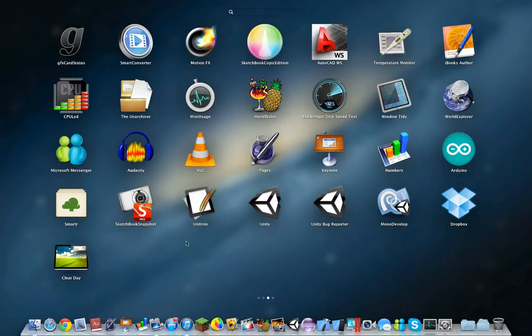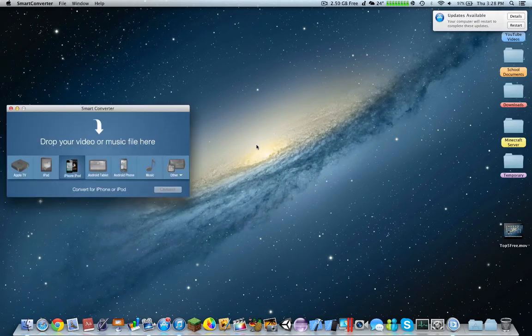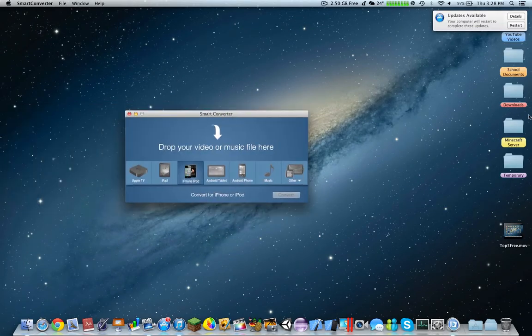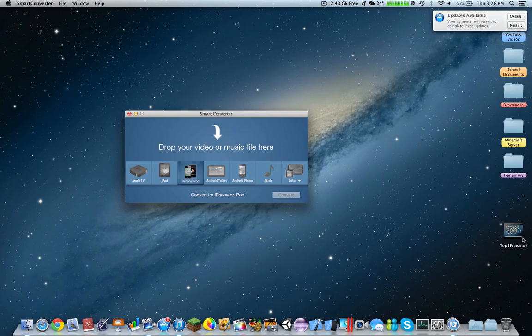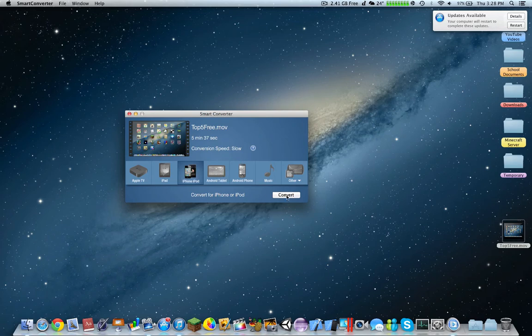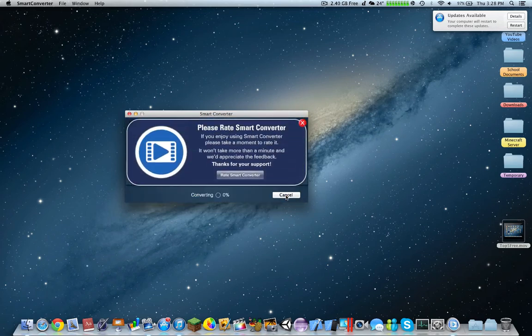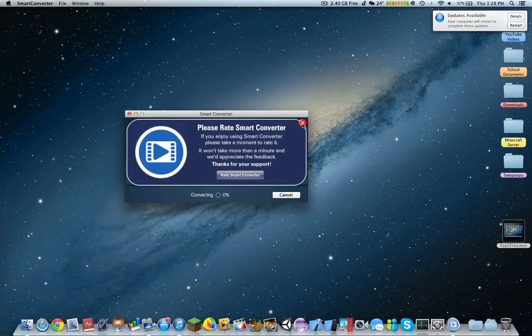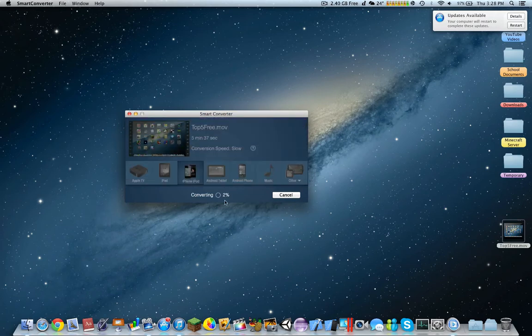Coming at number five would be Smart Converter. This is a converter that allows you to take any file. For example, let's take this one. You drop it in here, and let's say I want it for iPhone or iPod. I'd press convert, and it will slowly convert the video.